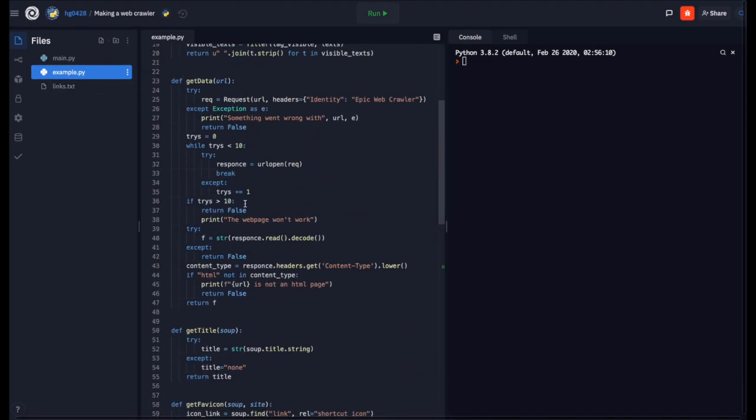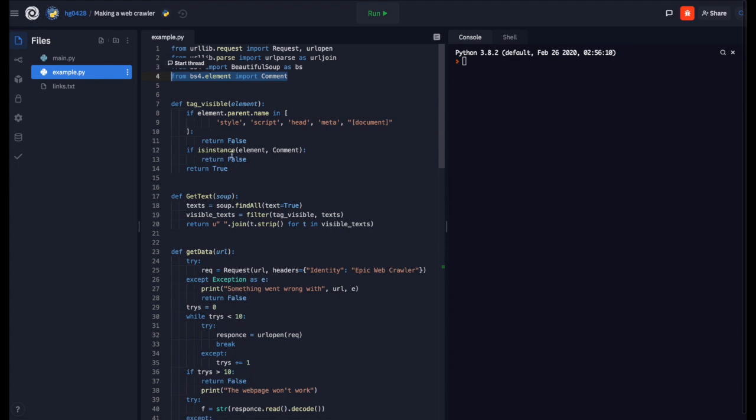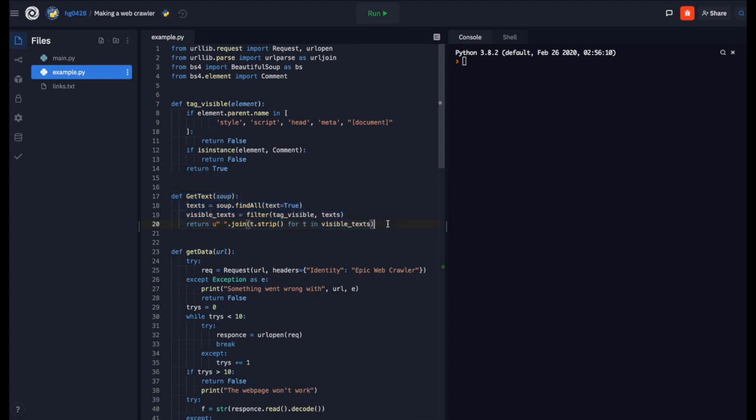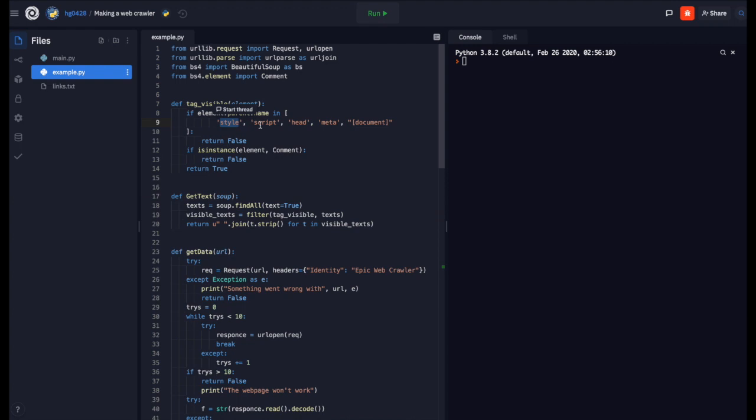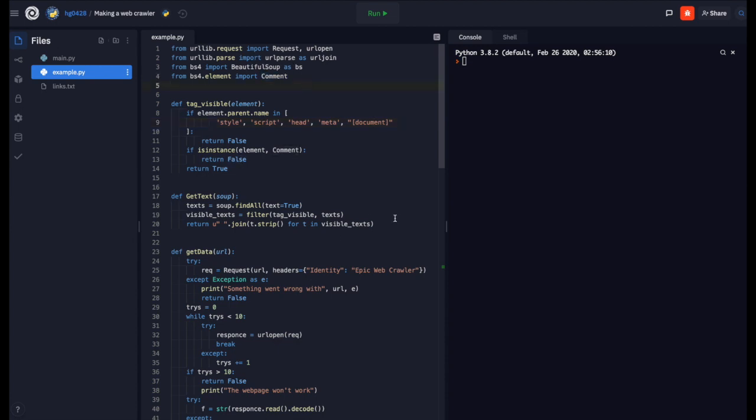Now first of all we are going to need to make a function to get the text off the page so that we do not only get the raw HTML. I've created this function for it and what this function does is it filters out anything that is in a style, script, head, meta, or just in the normal document or if it is a comment. That is why we imported comment. And then we will join it and we will have all the visible text.